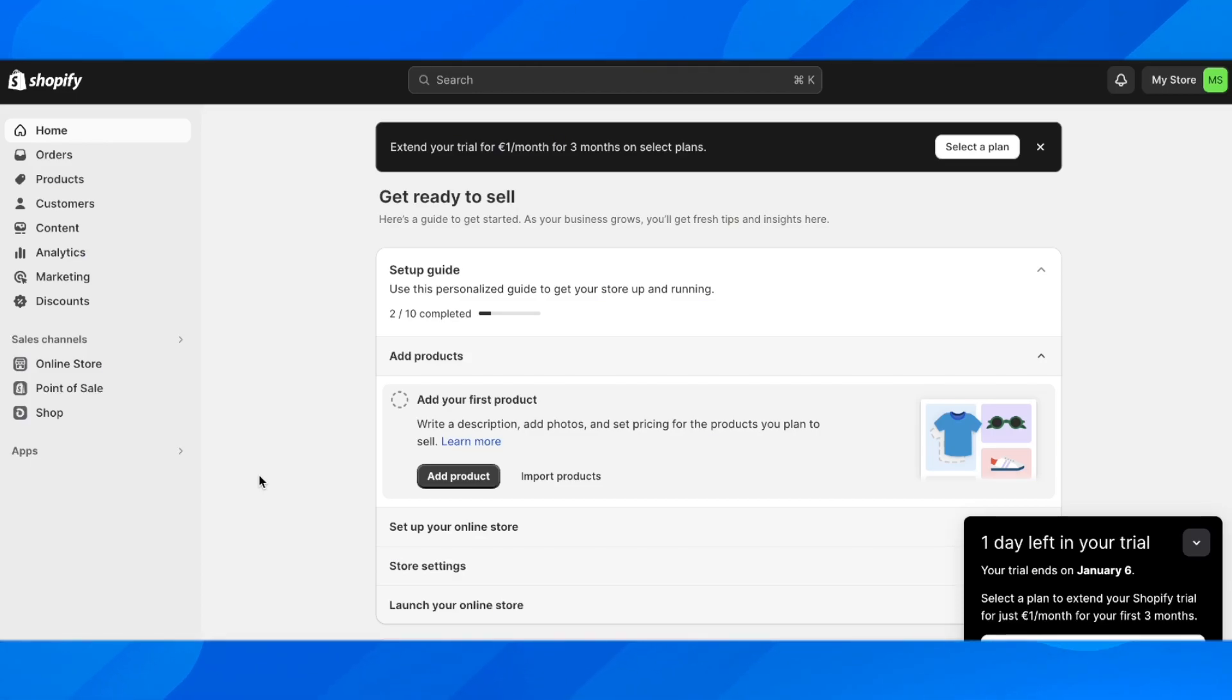Hi everyone, in today's video I'm going to show you how to add Skrill to Shopify.